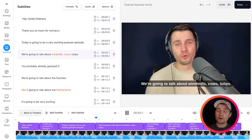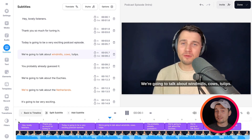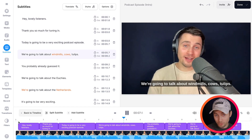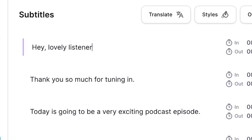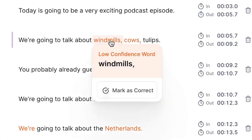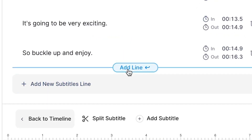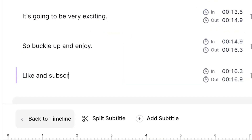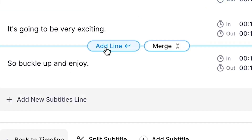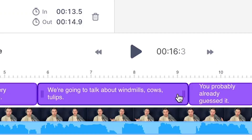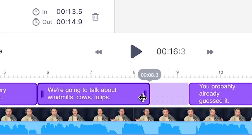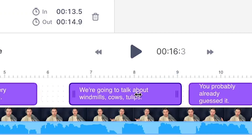And now we're free to fully edit the subtitles the way we want. Even though everything is already really accurate in this case, you can easily change the words of the subtitles. You can change the sentences, you can add new subtitle lines, you can split them, merge them, and you can extend and shorten the timing.